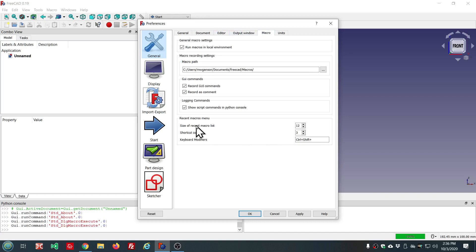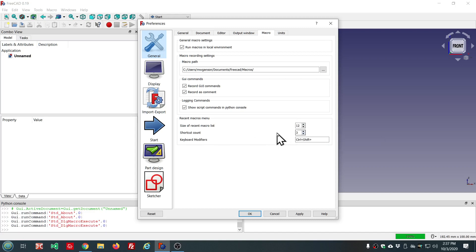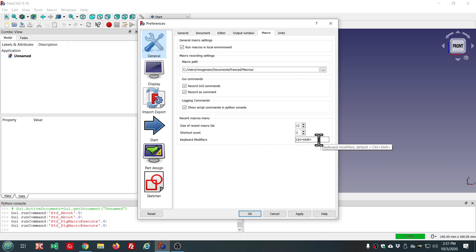At the bottom you see the recent macros menu settings. We have the size of the recent macros list, which tells how many of the most recently used macros to add to that list. In this case I have 12. Shortcut count is how many of these are going to receive keyboard shortcuts. You can set this to zero if you don't want keyboard shortcuts. And keyboard modifiers—here we have control plus shift plus. So the number one gets added to the most recent macro, number two to the next one, number three, and so on.